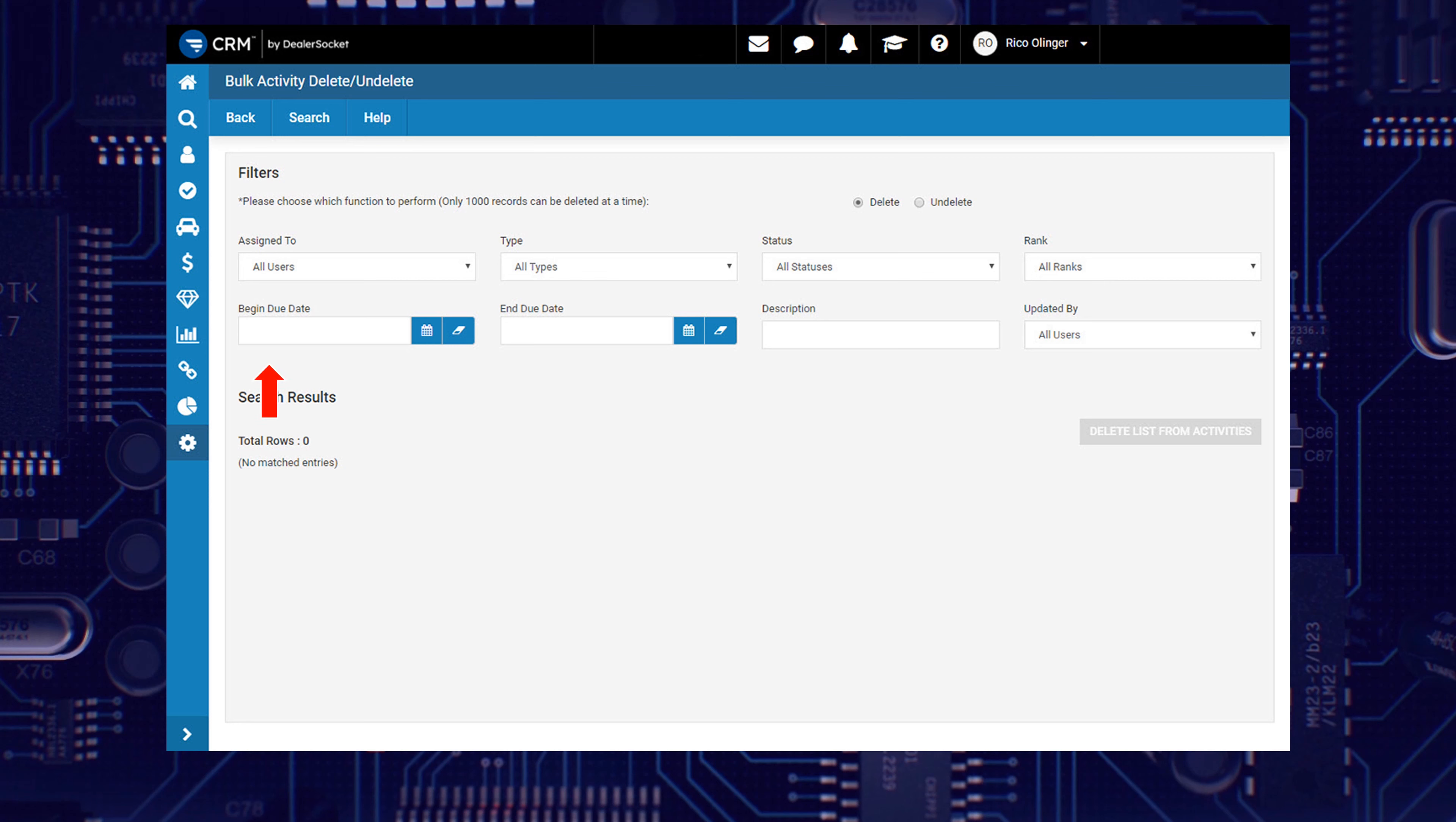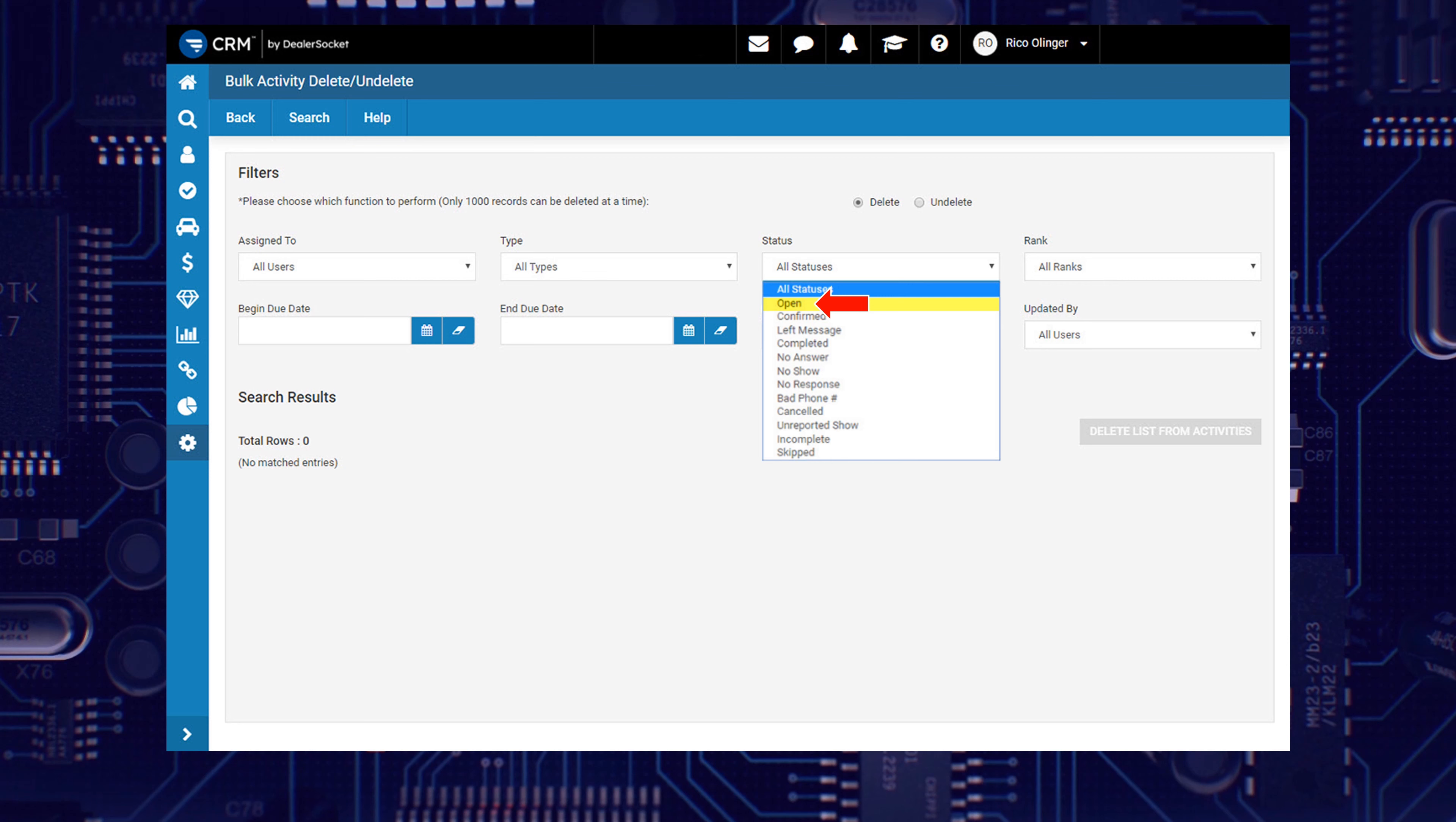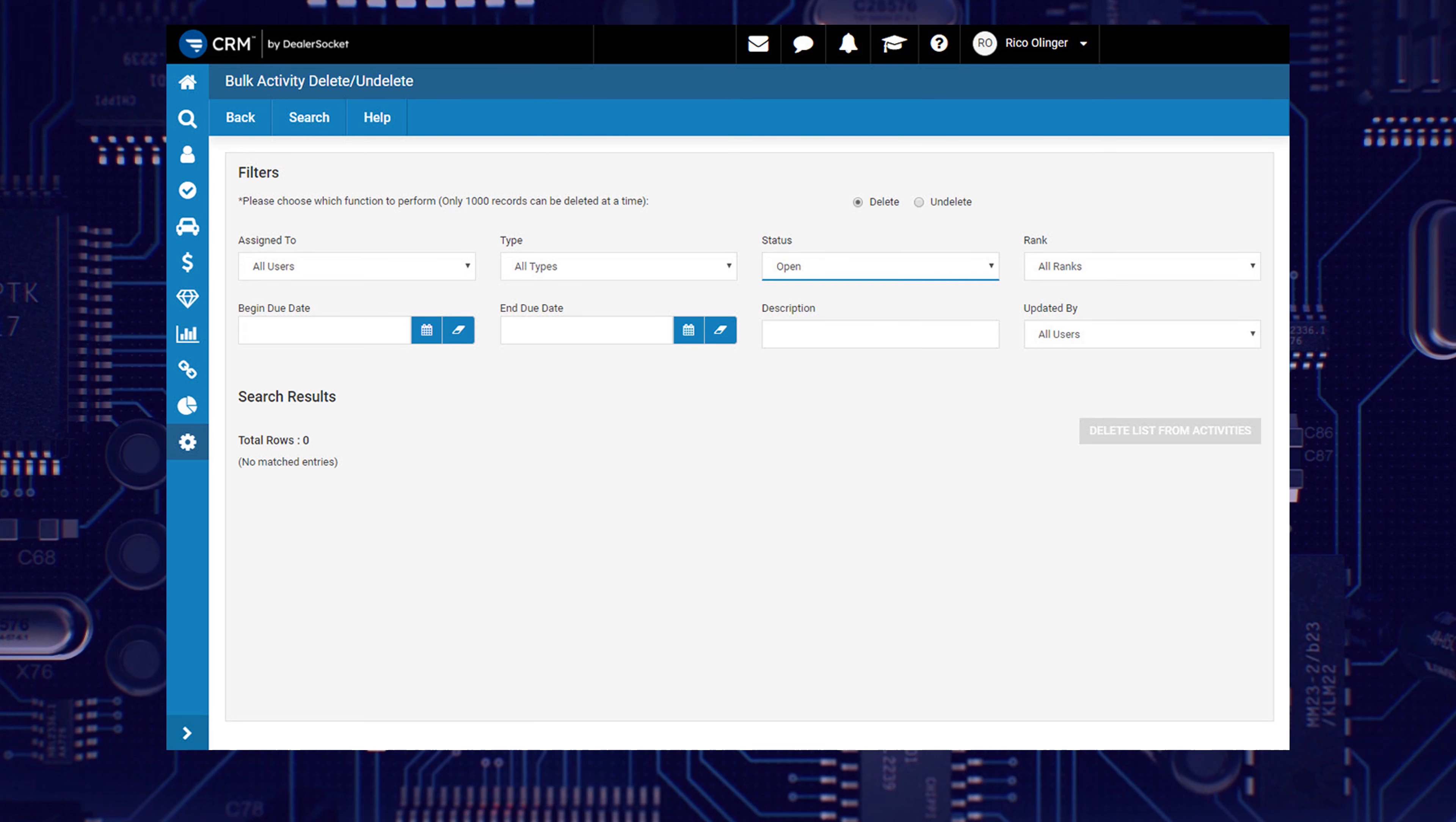1. Select All Users from the Assign To menu, which should already be your default value. 2. Change the Status drop-down from All Statuses to Open, because you really don't want to delete any completed tasks from the Opportunity Timeline. And 3. Define a Date Range.